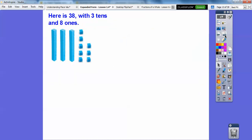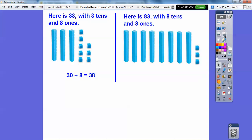So here's 38: 38 has three tens and eight ones. Three tens is the same as 30, and eight ones is just eight, so 38 is 30 plus eight. Here's 83 — 83 is a much larger number because there are eight tens and three ones, which gives us 80 plus three to make 83.